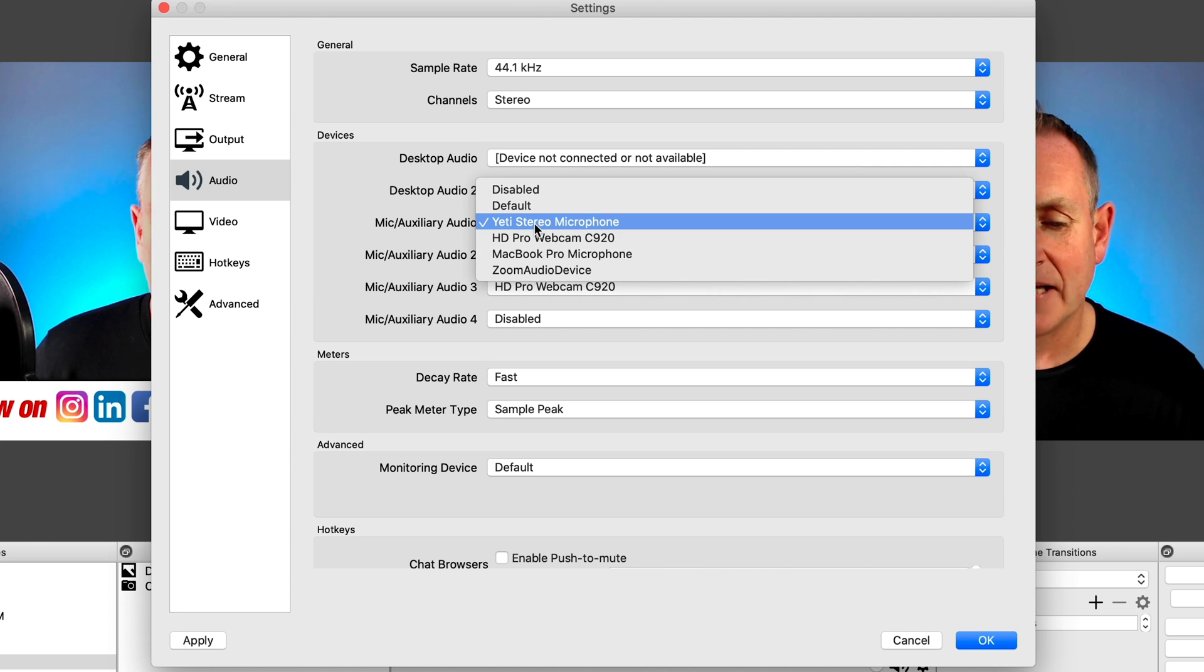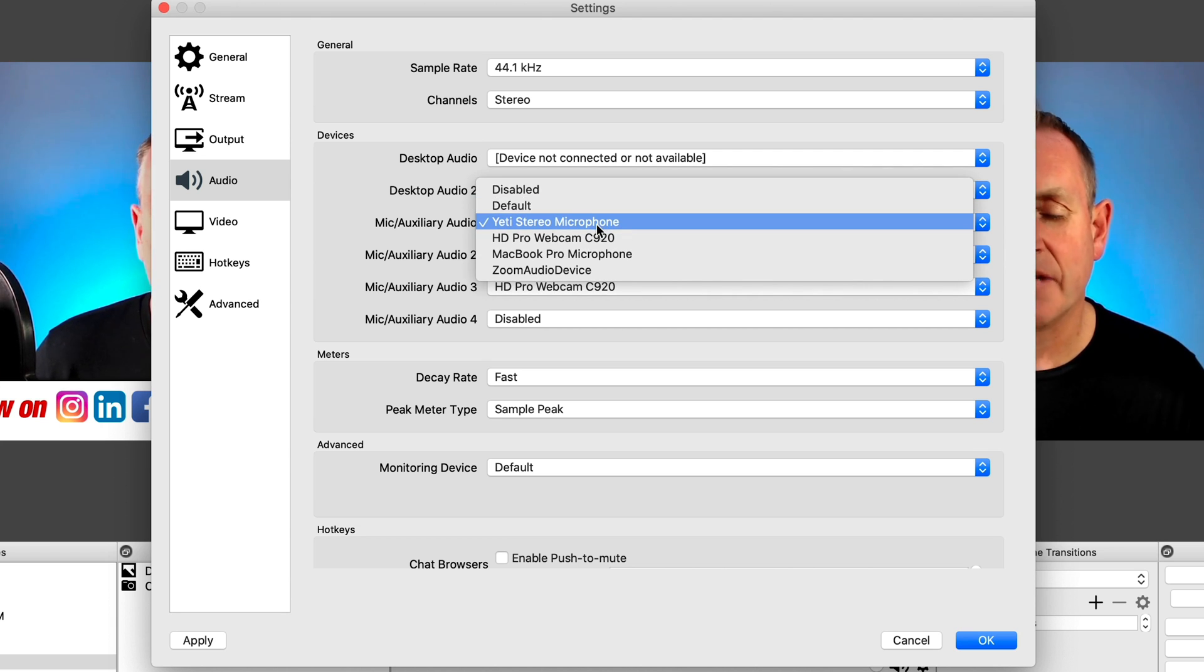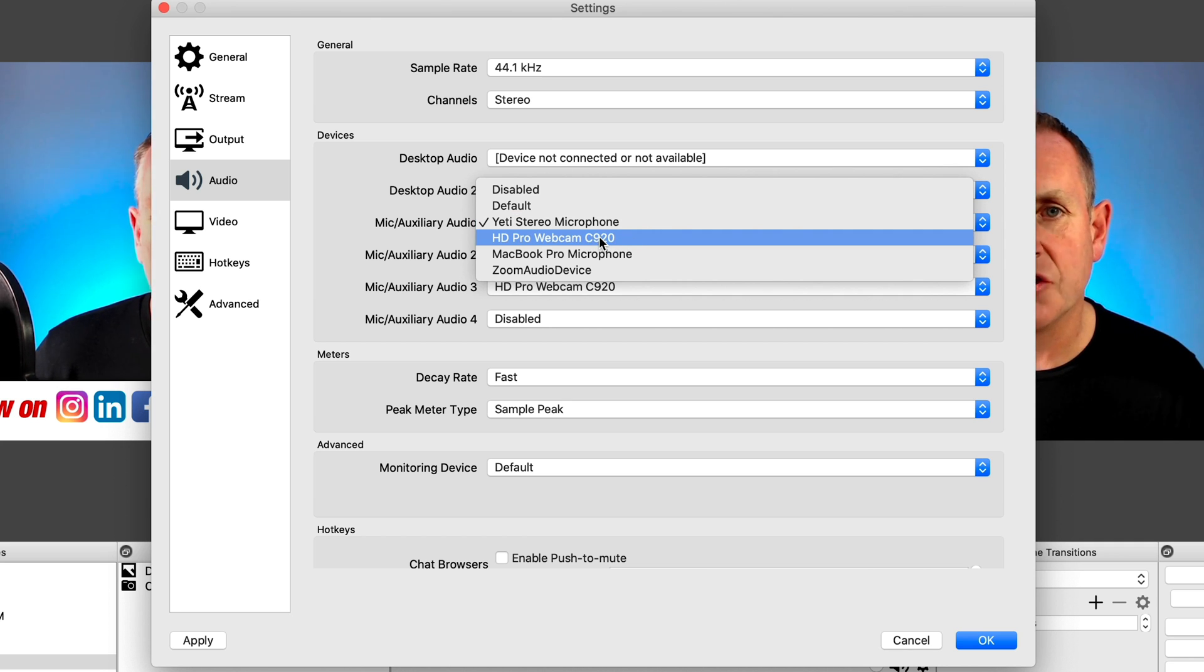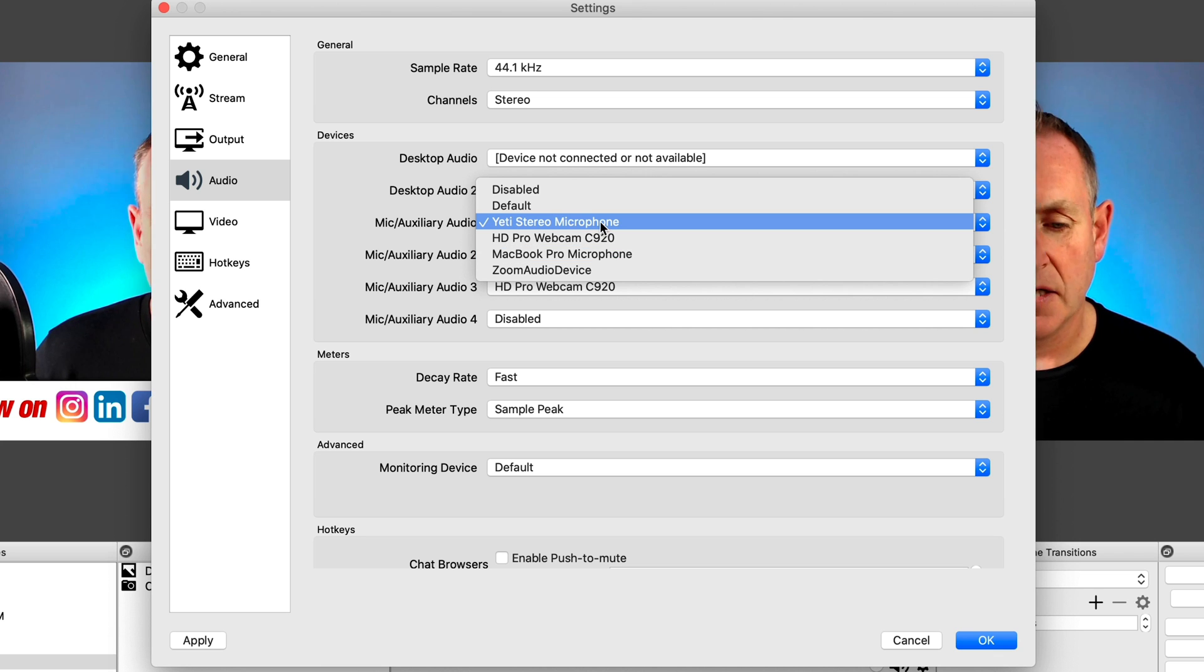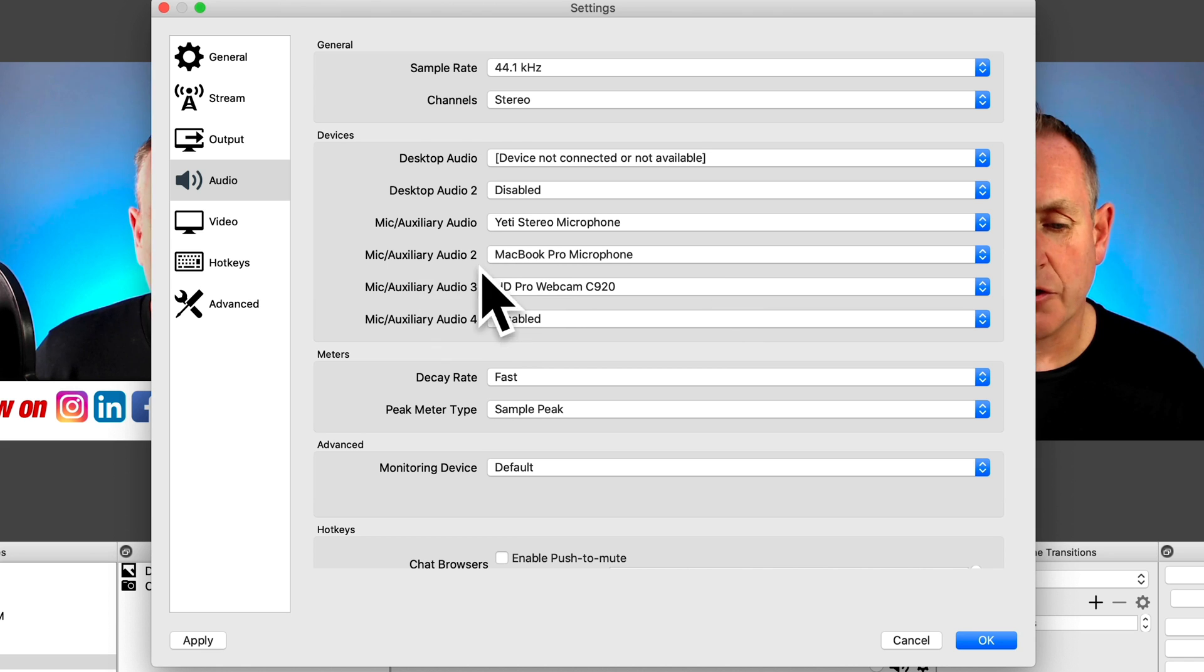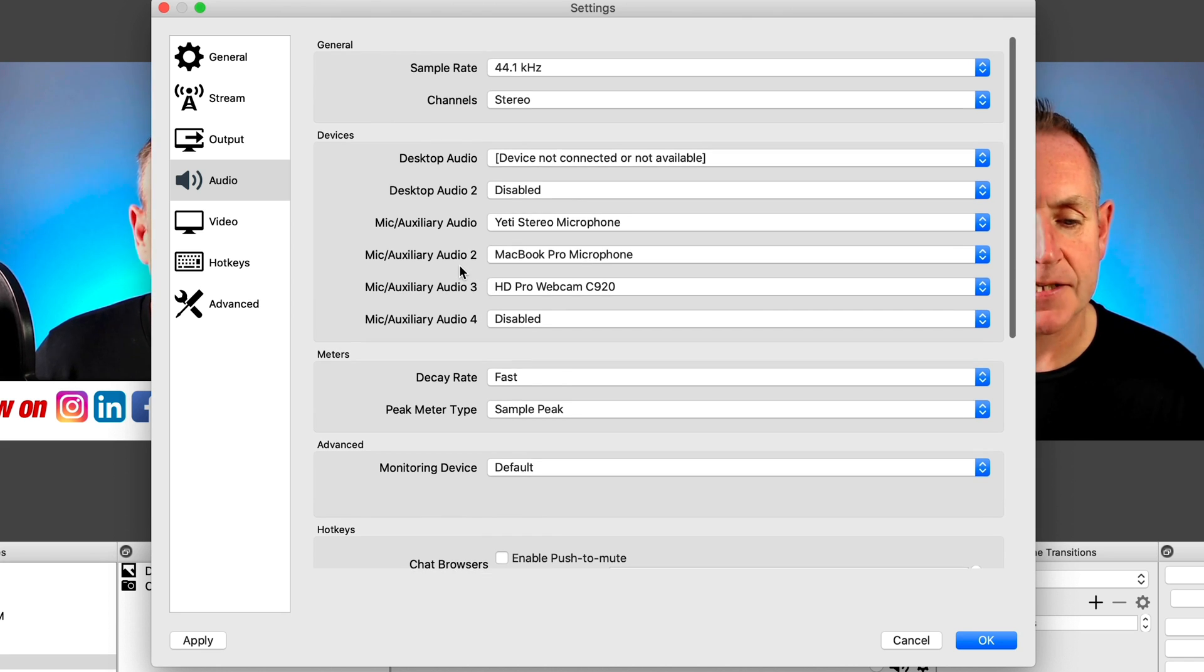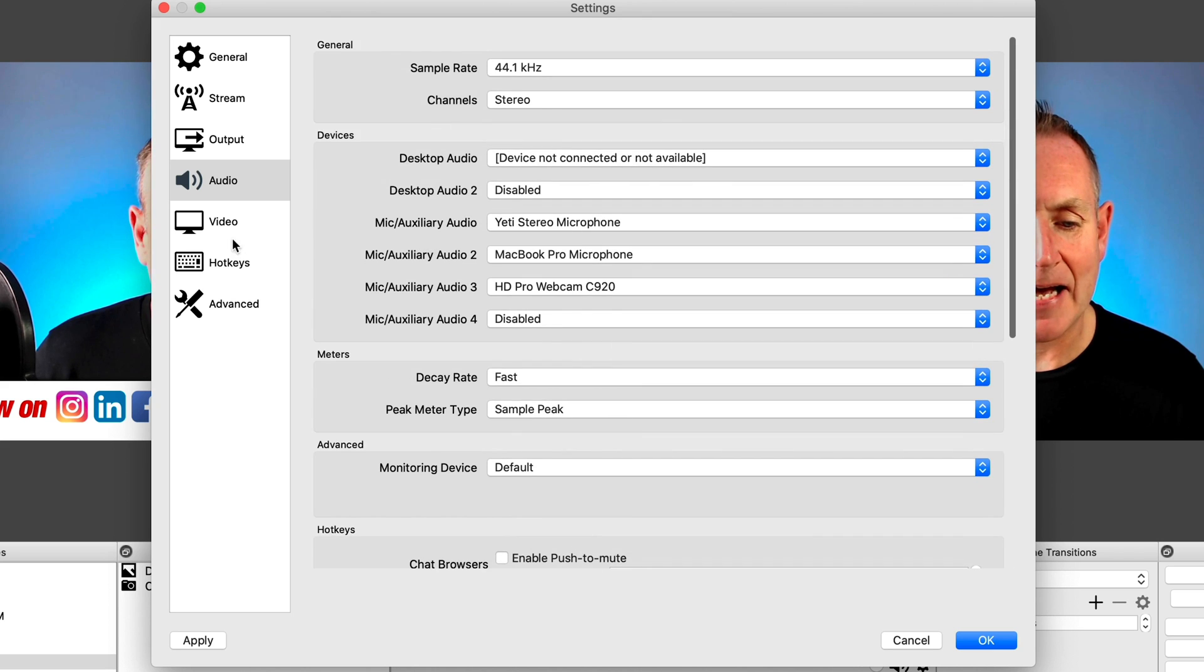So under auxiliary audio, you'll see here, I've selected my microphone. So just click on that. I've got my Yeti stereo microphone there. I also have a microphone on my Logitech 920, which I can select as well. I can also use the MacBook Pro microphone as well. But I just want to use my Yeti microphone there. I have selected the other mics under auxiliary, but I have them switched off, which I will show in a minute. Under the other settings, you can pretty much leave them as is.